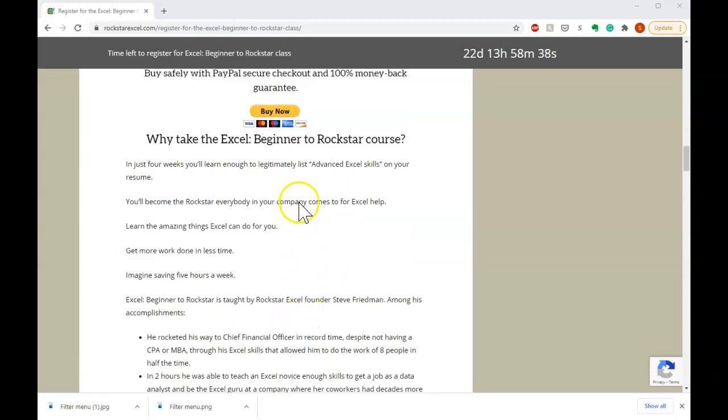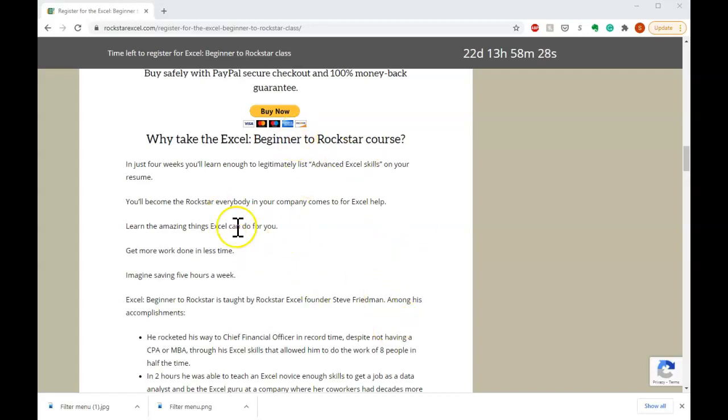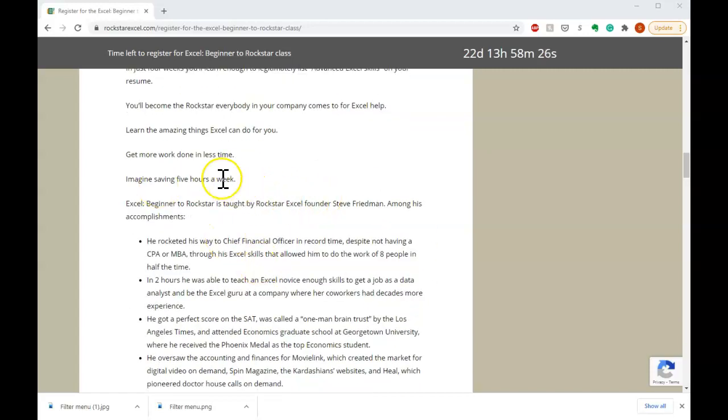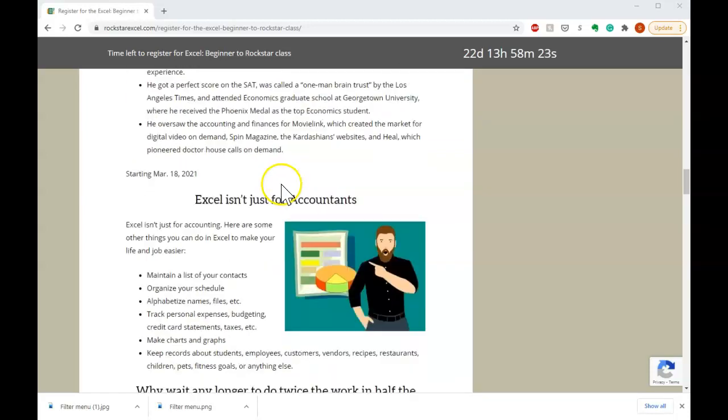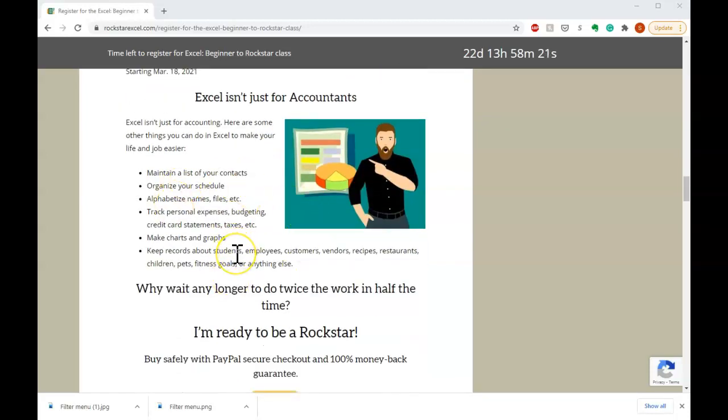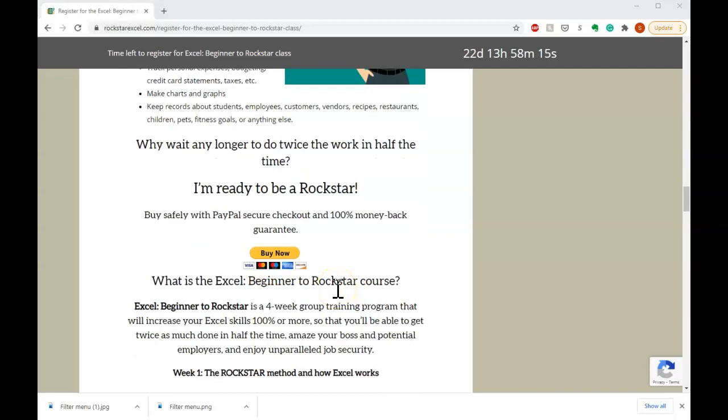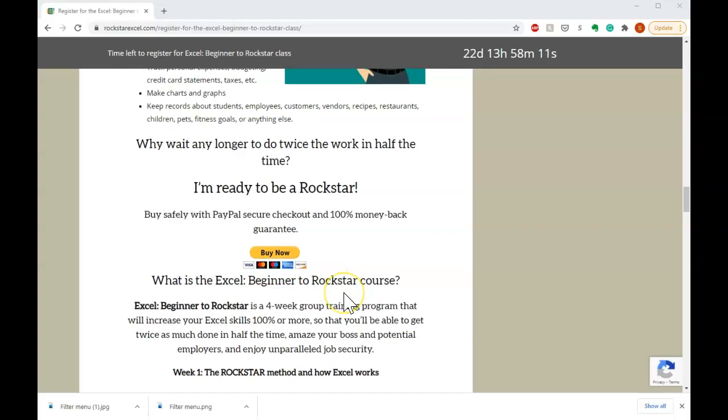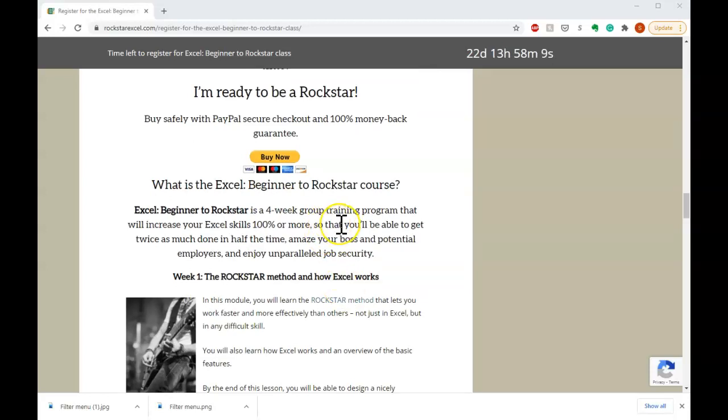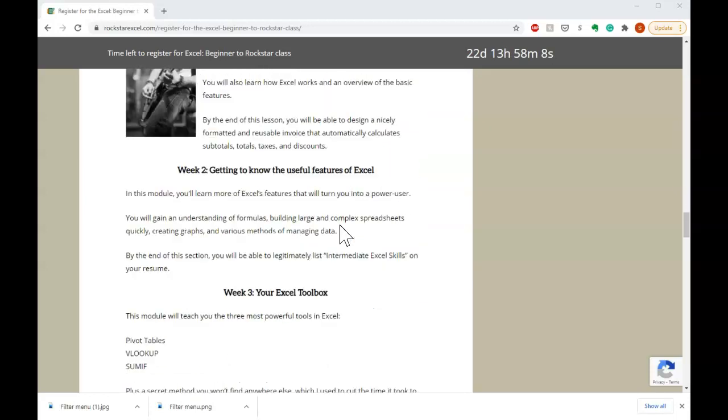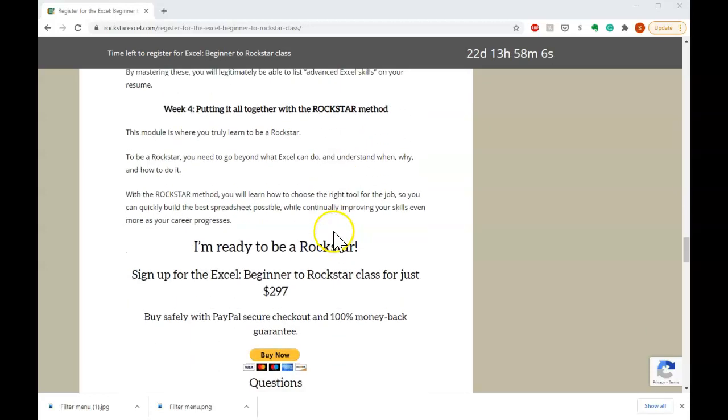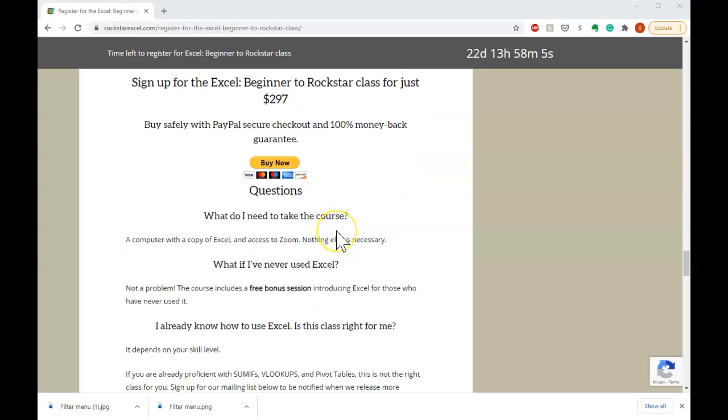You can learn, list advanced Excel skills on your resume and have it be true. You'll be the one everyone comes to for Excel help in your company. You'll get more work done in less time. You'll save five hours a week. And again, this isn't for accountants, it's for normal people. So again, go to rockstarexcel.com to check out this course. It's a four week course and it's starting on March 18th. There's more about the course at rockstarexcel.com. So I've been Steve, I'm Steve Friedman and this has been how to use filters or Excel's easy button. Thank you very much.